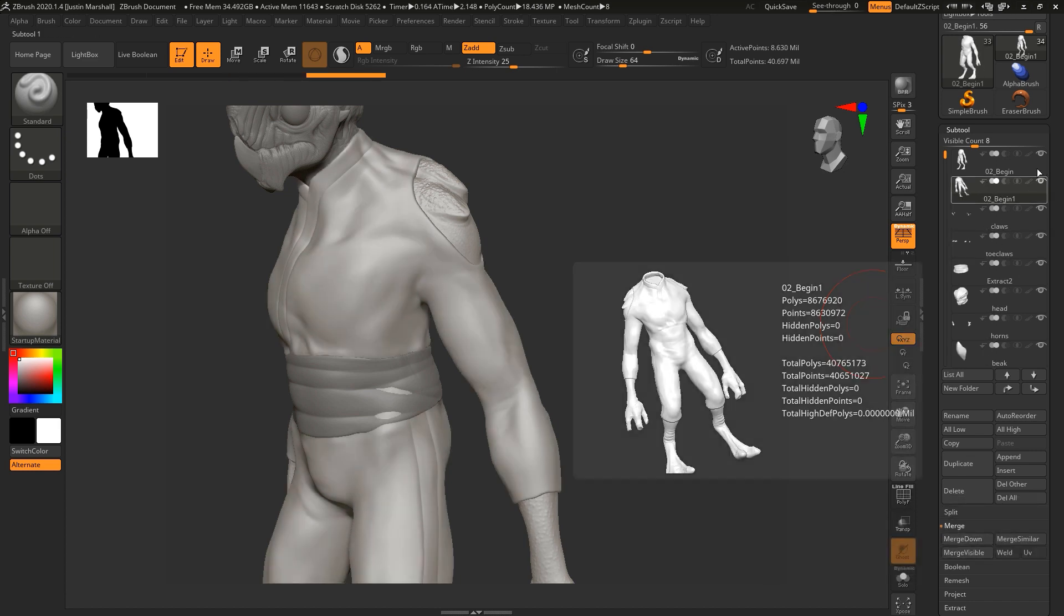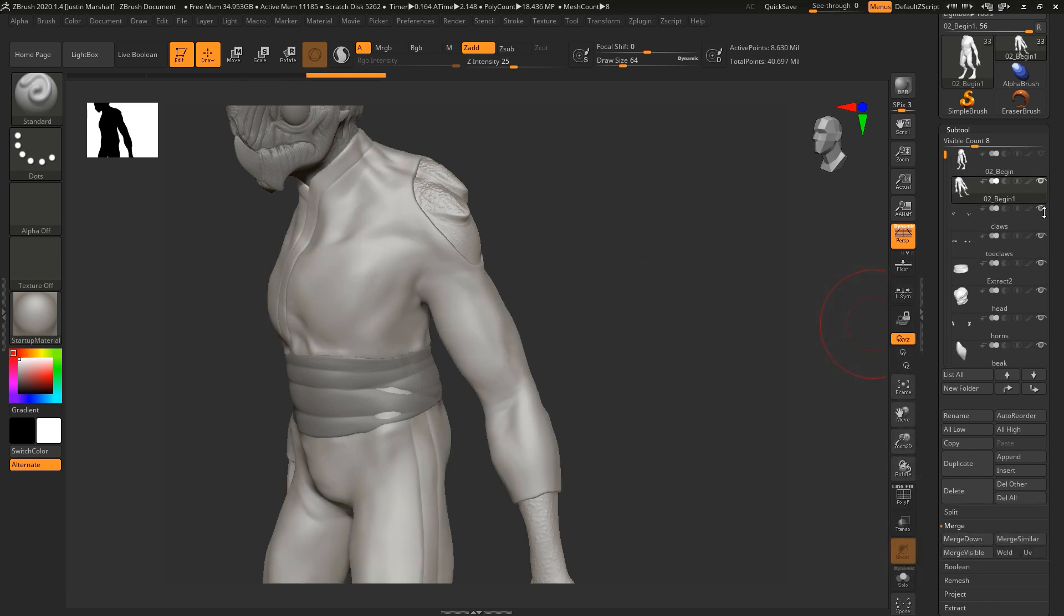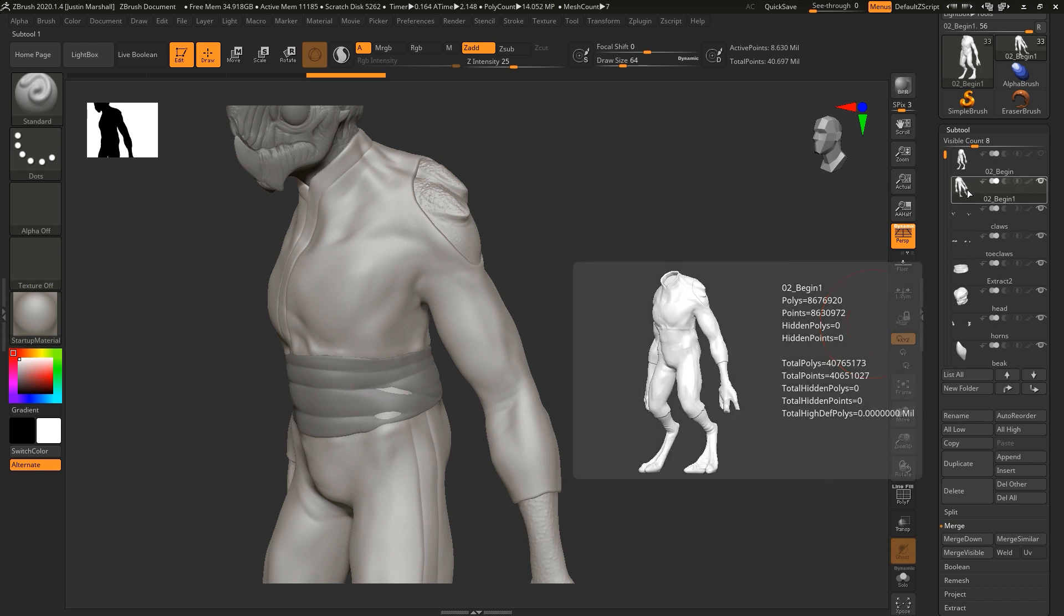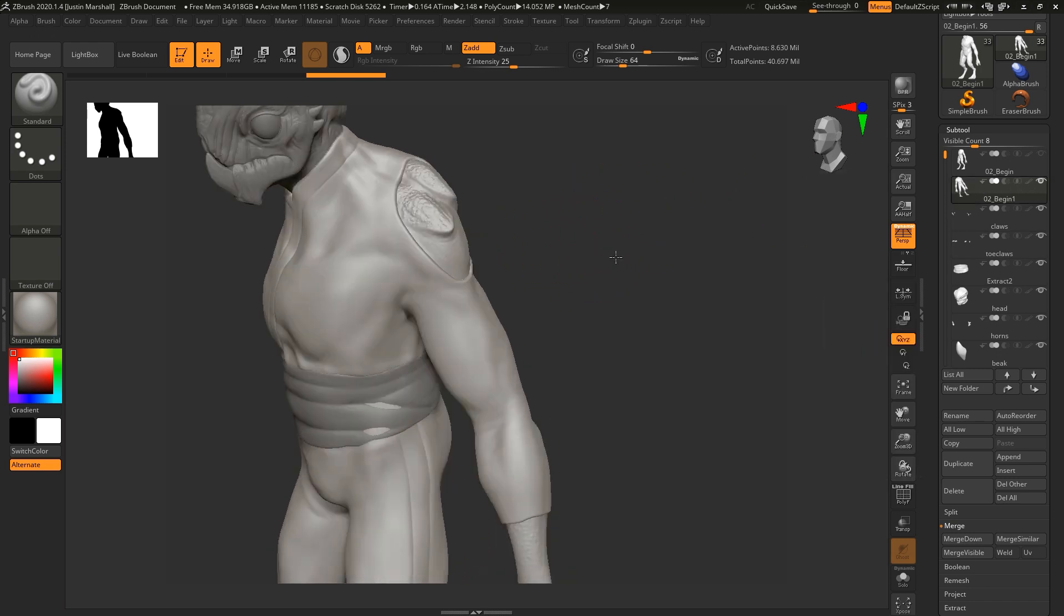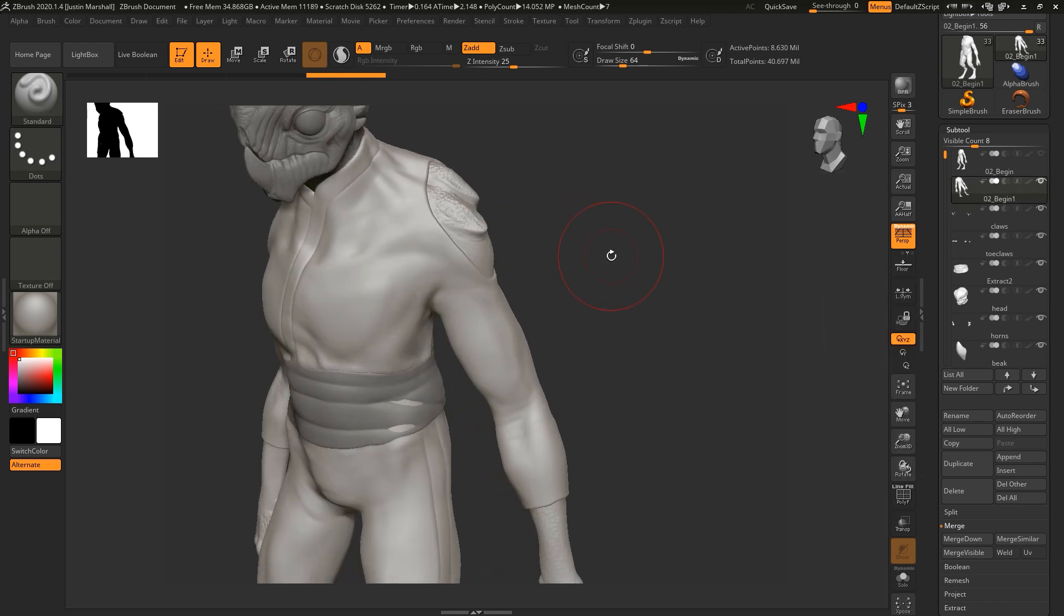And I'm going to actually merge the body, the copy of the body and the copy of the jumpsuit. So with that second body selected, I'm just going to say merge down and okay. And so now we have a subtool that is just the body and the jumpsuit all in one subtool, but still with two geometry islands.